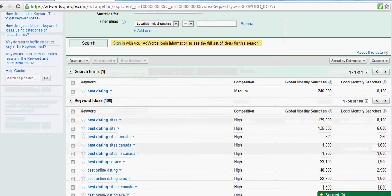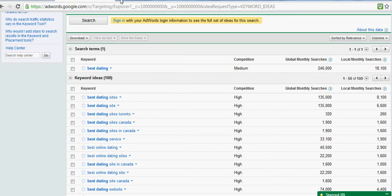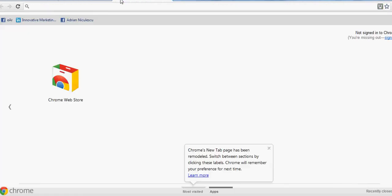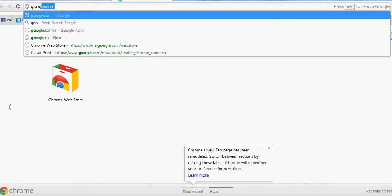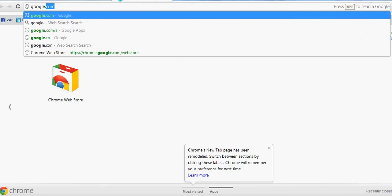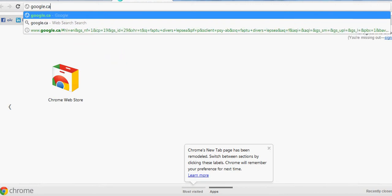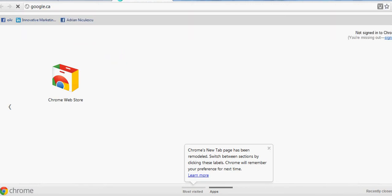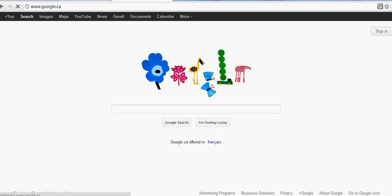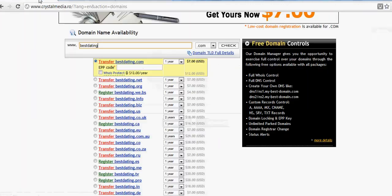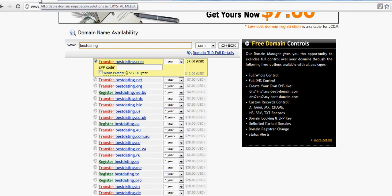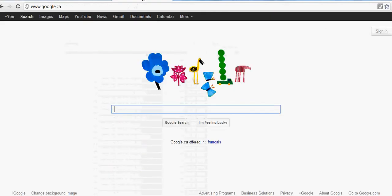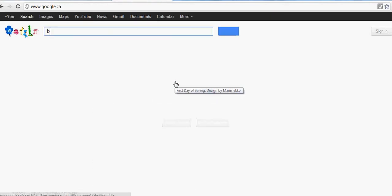So basically when you try to register, let's also see the competition. Best dating, let's see.